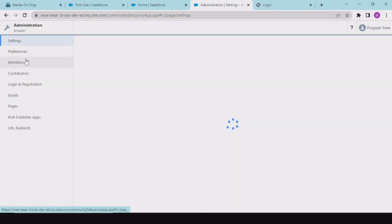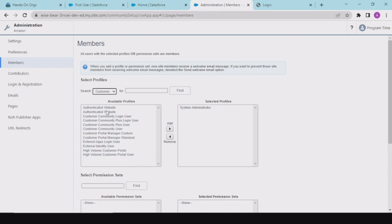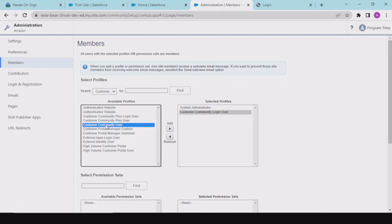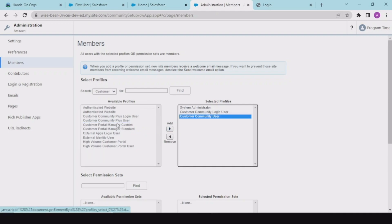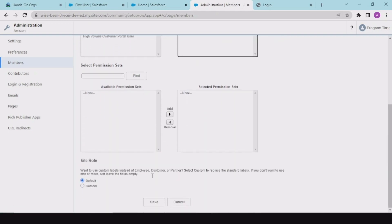In the Member section, under Customer Profiles, add Customer Community Login User and Customer Community User. We can have these two profiles, so I am setting both of these profiles.